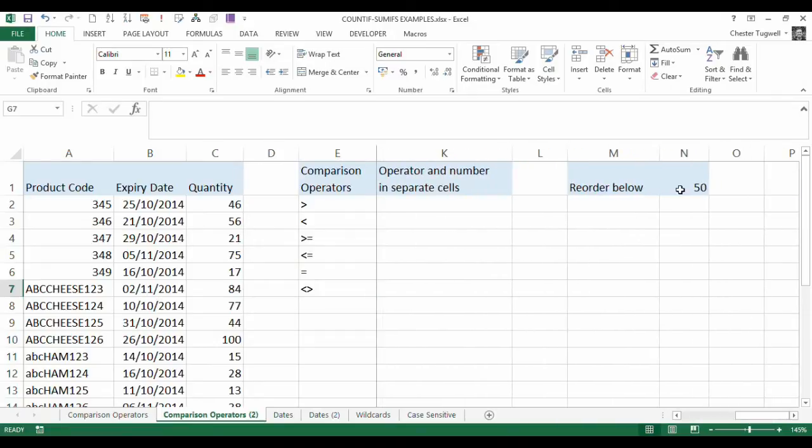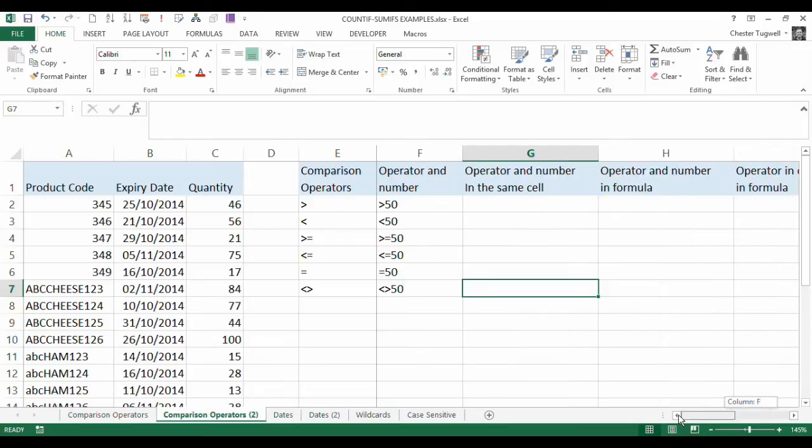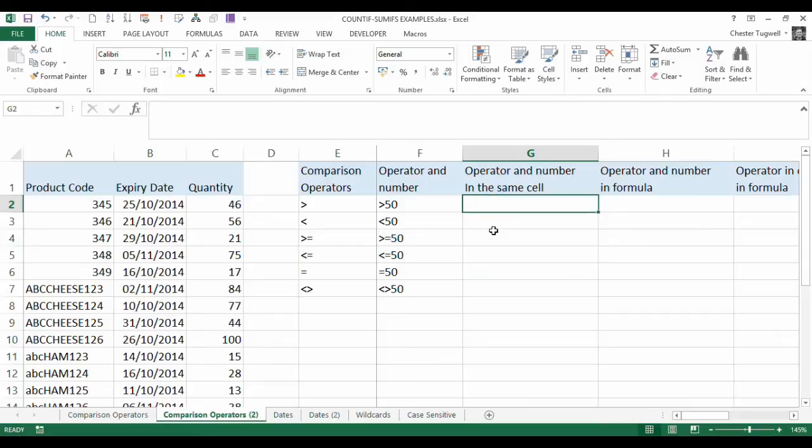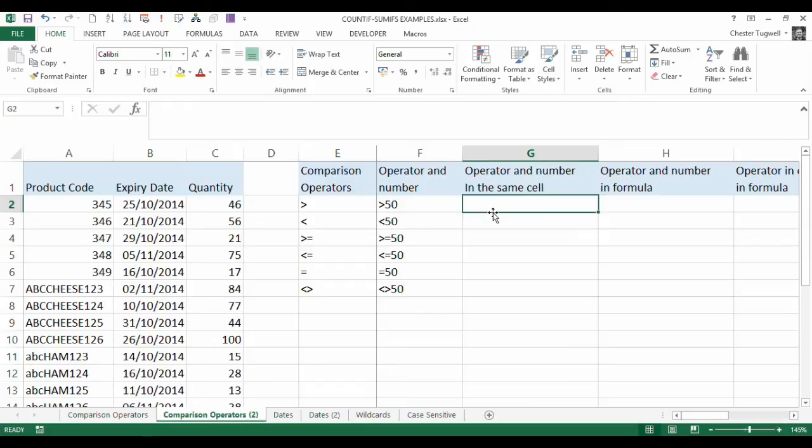We have a reorder below value in M1, which we will be using with these comparison operators. In our first example, what we're going to do is just reference both the operator and the number within this column here. So, this will assume you already know how to use the COUNTIFS function. It's not really a tutorial on that. It's more about the comparison operators themselves.